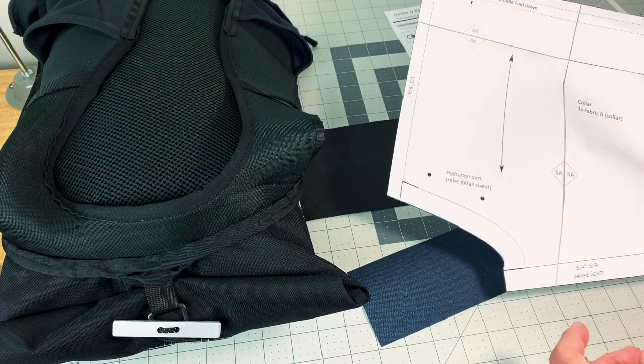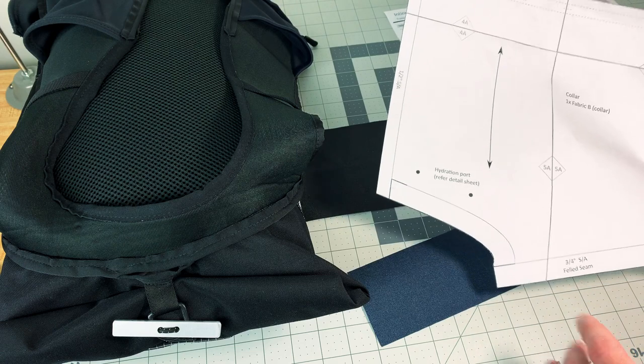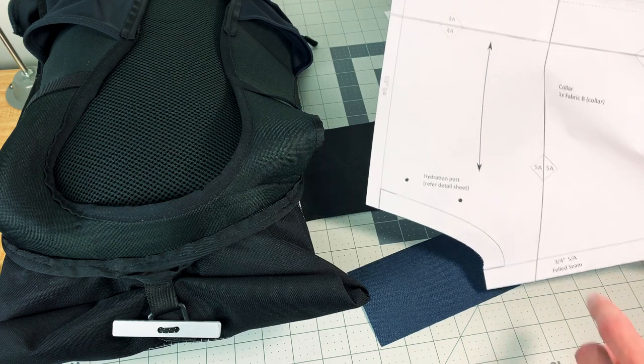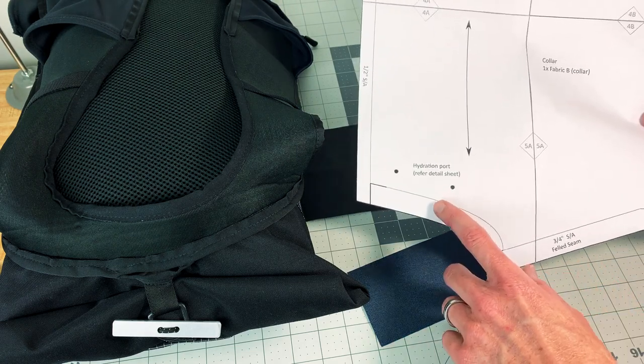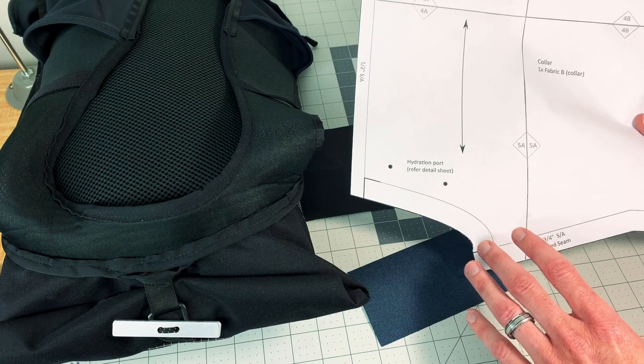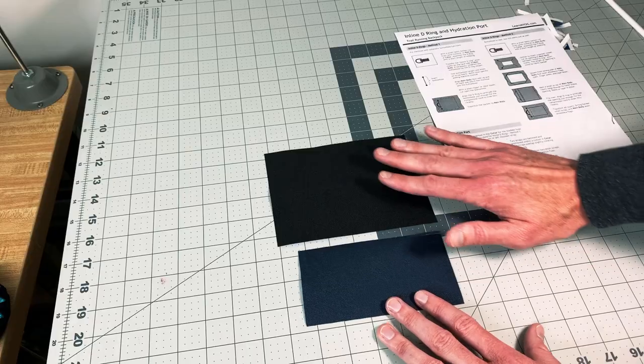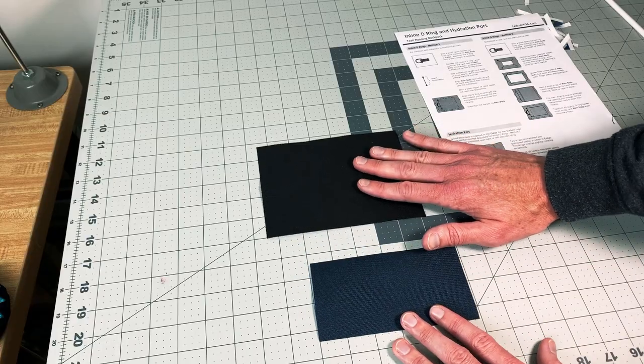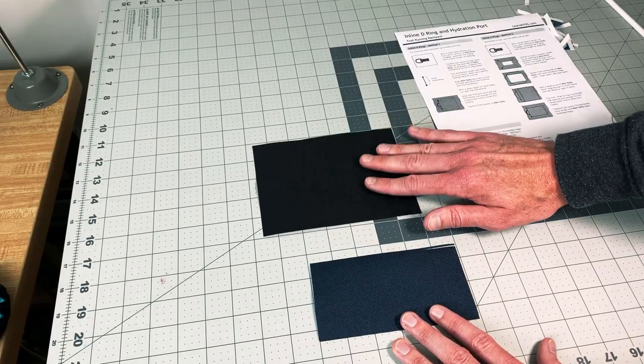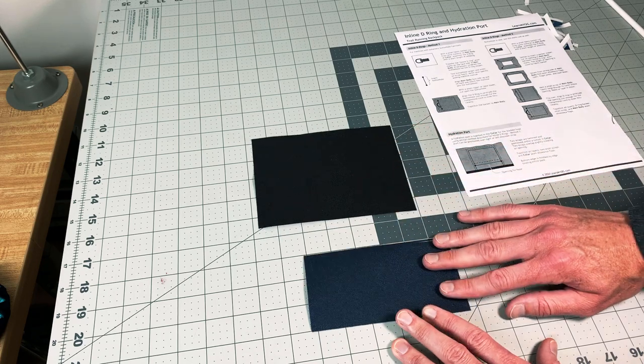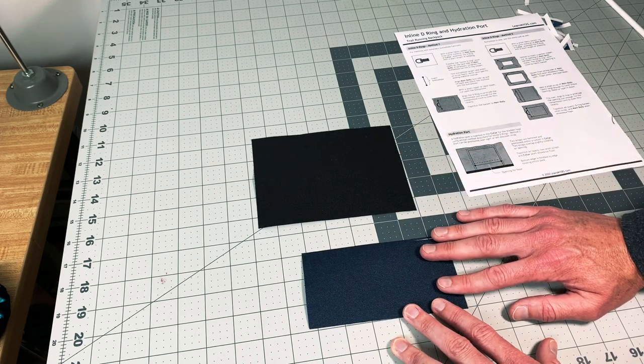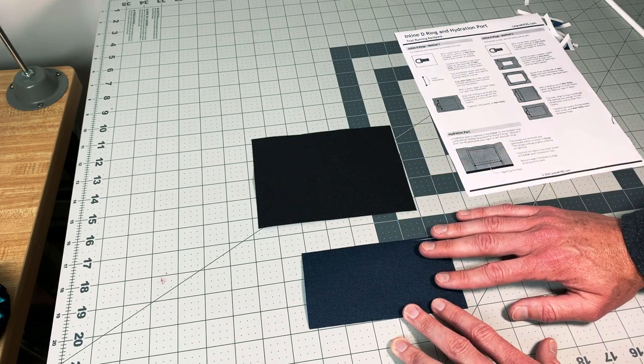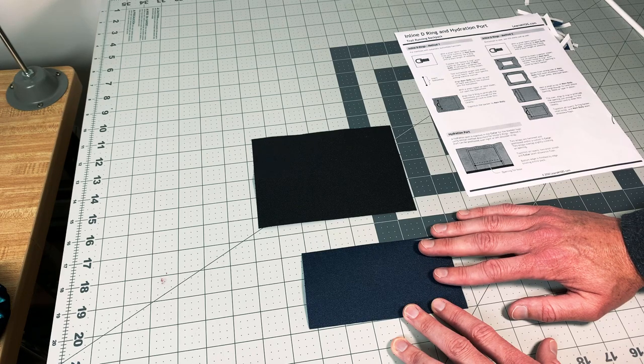So for part two of this tutorial, I'm going to show you the method for inserting the hydration port into your top collar. You can actually insert this either over your left shoulder or right shoulder depending on your preference. So for the black collar, just like on my prototype pack, this will be the collar, and I'm going to use this blue as the flaps that cover the opening for the hydration port.